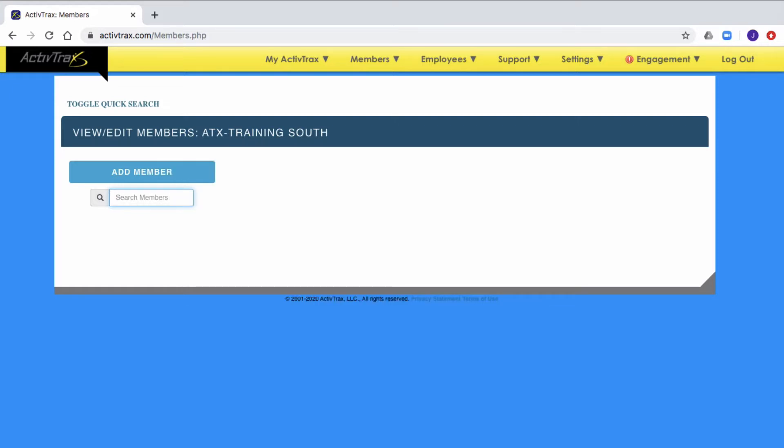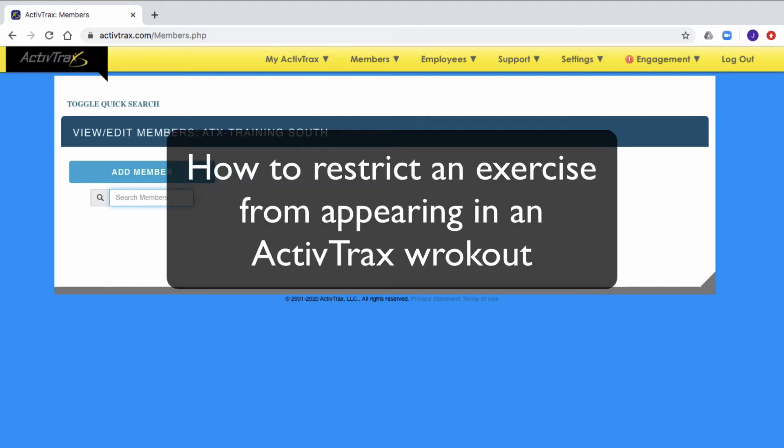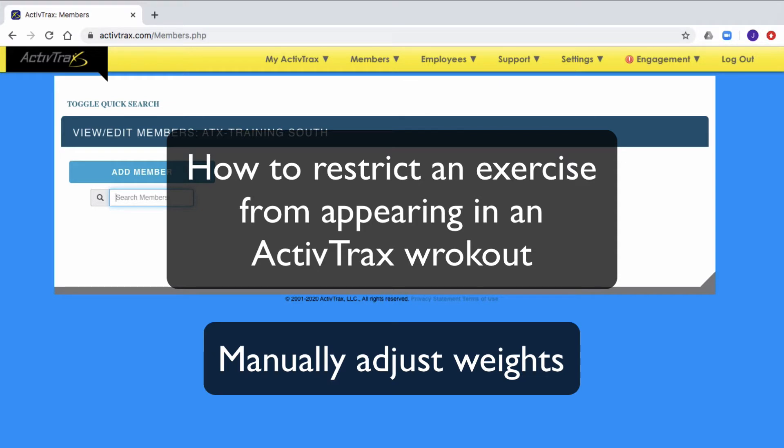In this tutorial, I will cover how to restrict an exercise from appearing in a workout. I'll also show how to manually adjust weights through the restriction page.